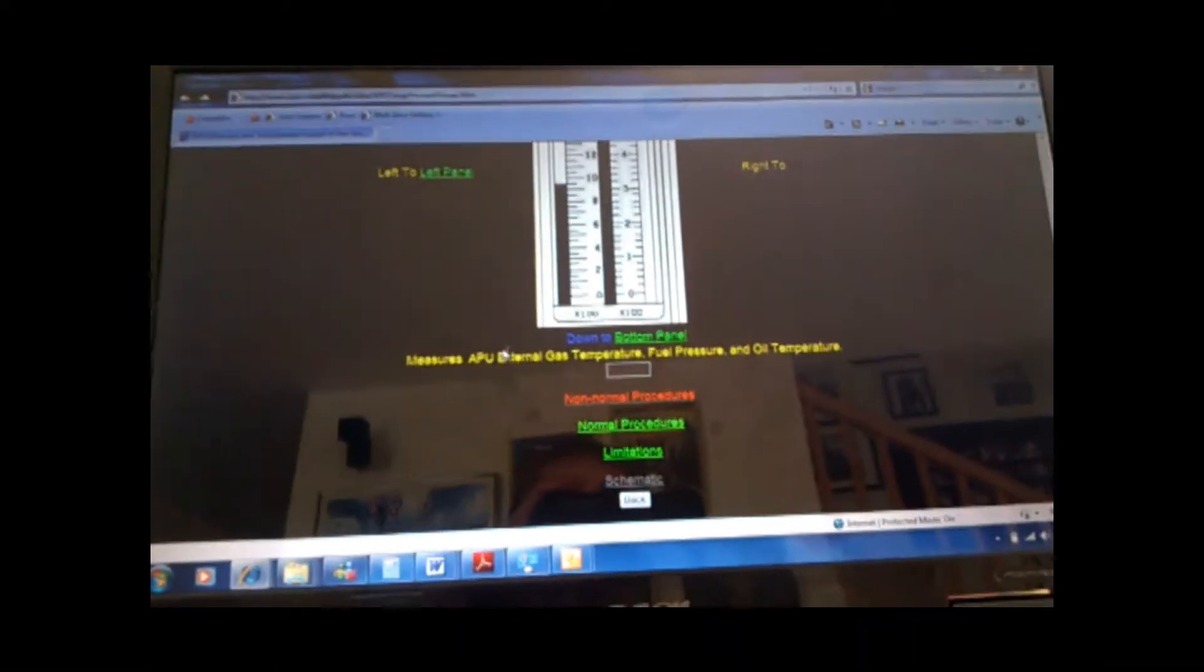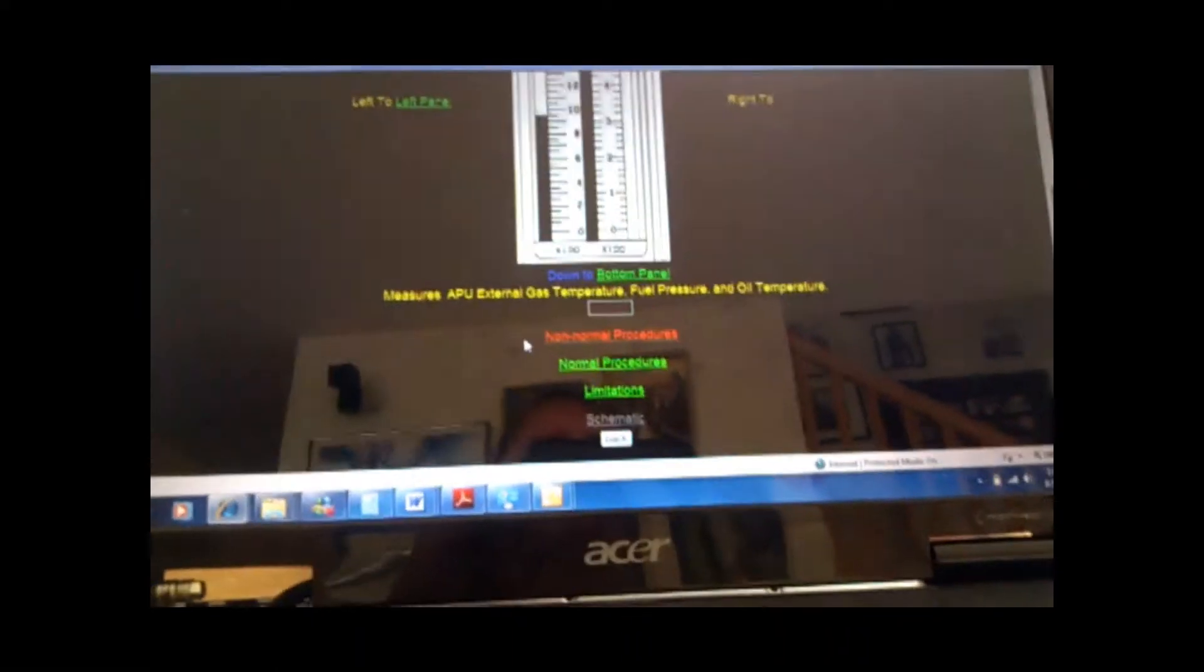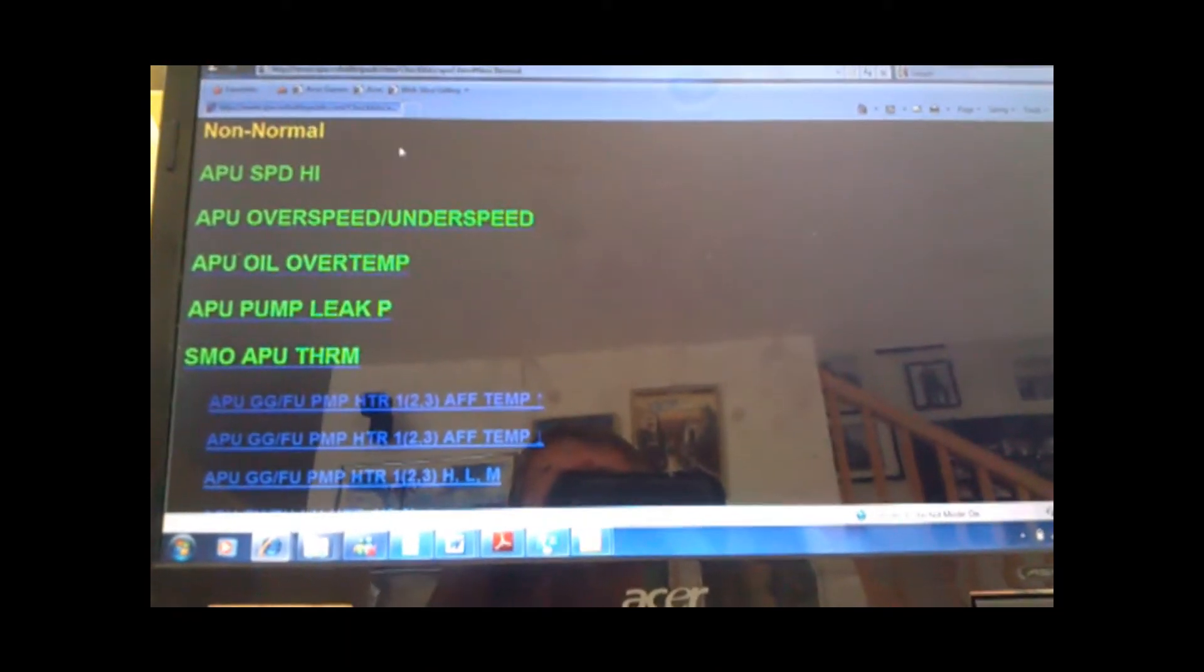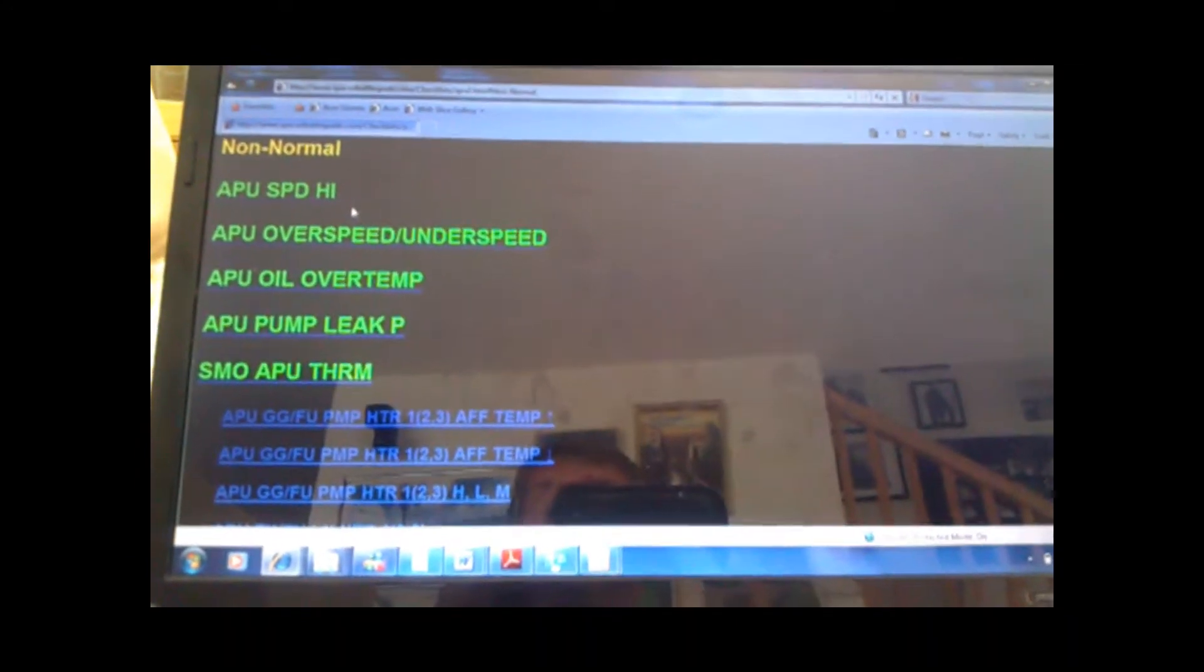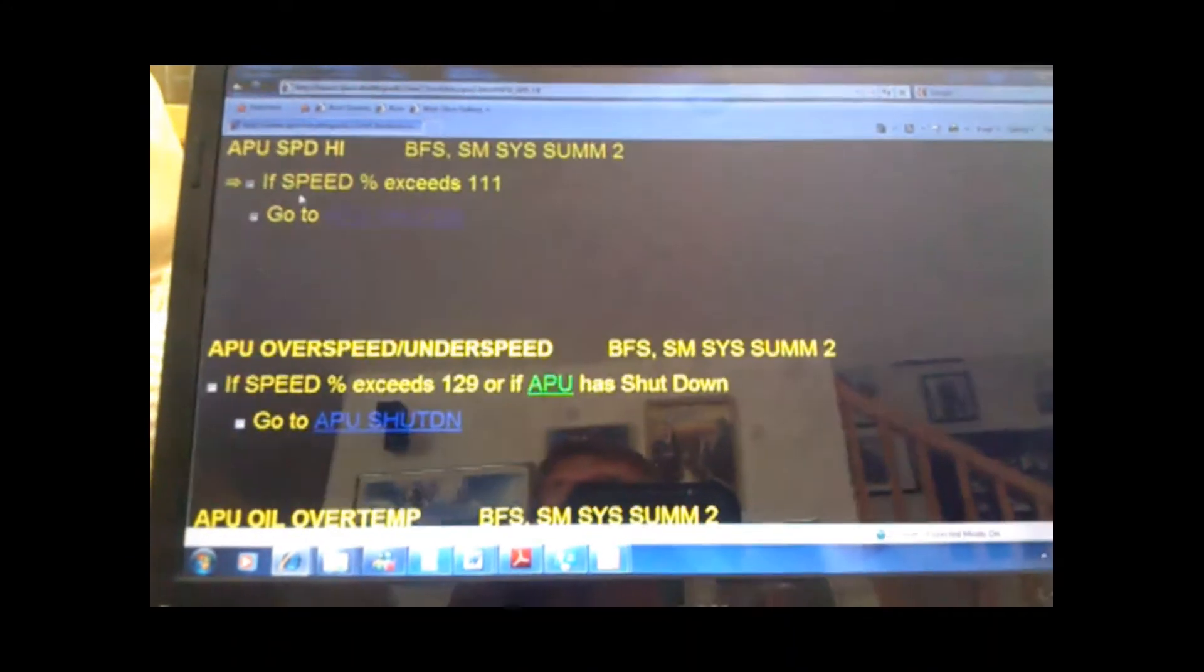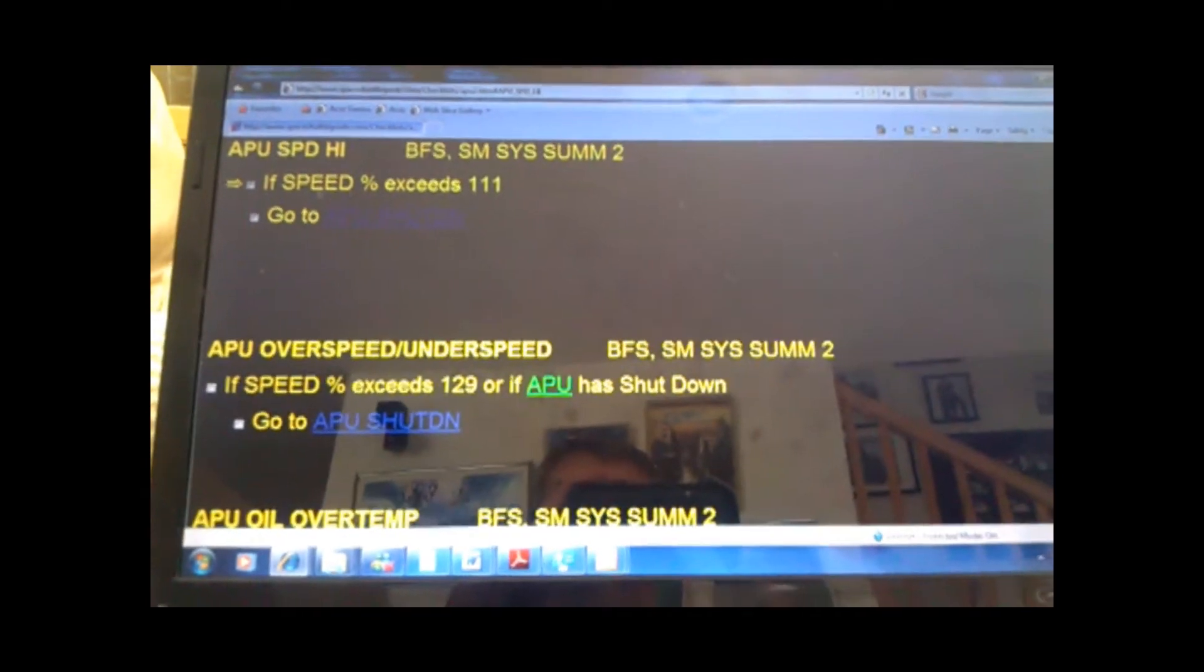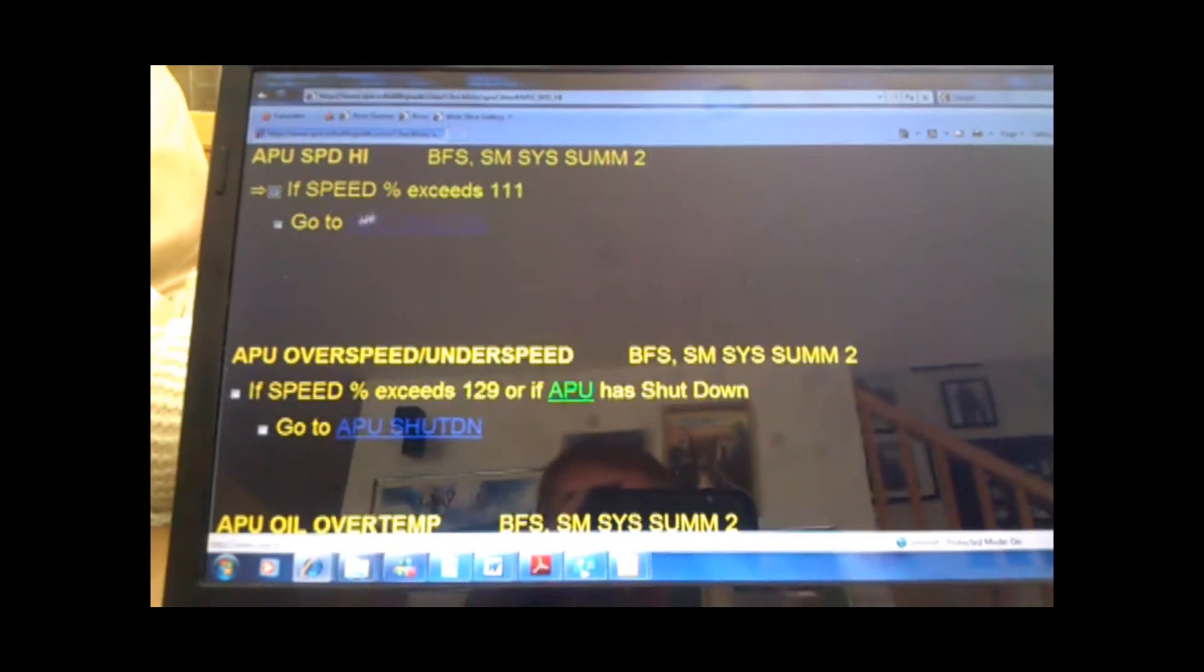but let's say you want to look at the non-normals. It takes you to the non-normal part of that checklist. And let's say it's APU Speed High. So, we have that. And it goes to the checklist again.